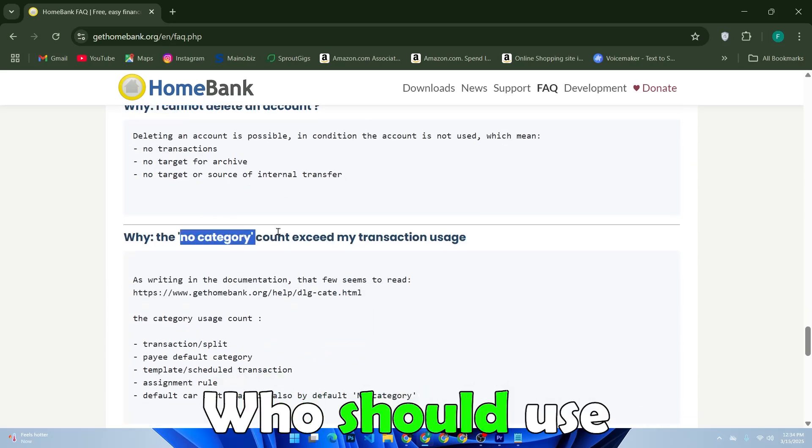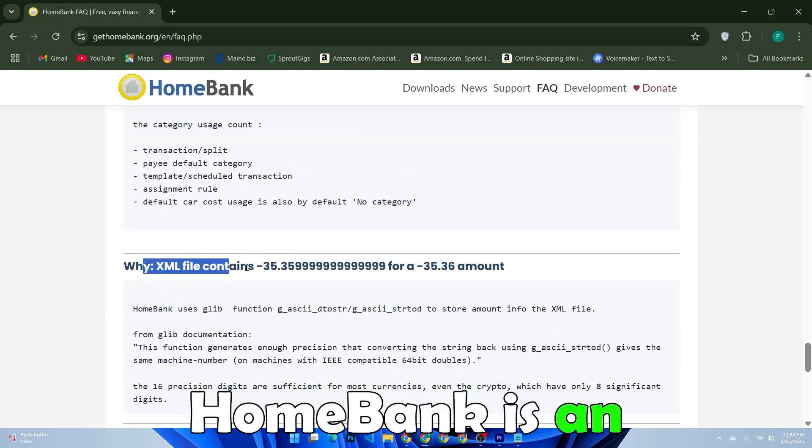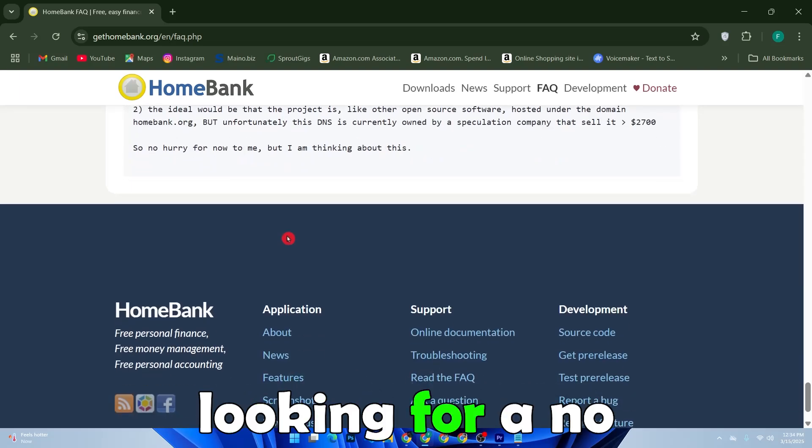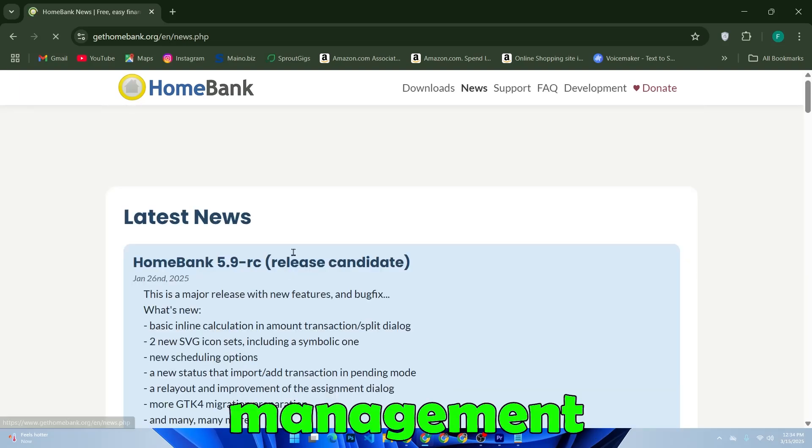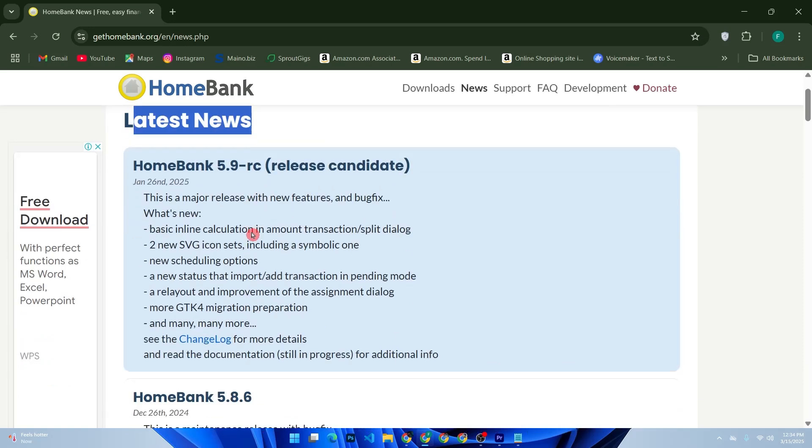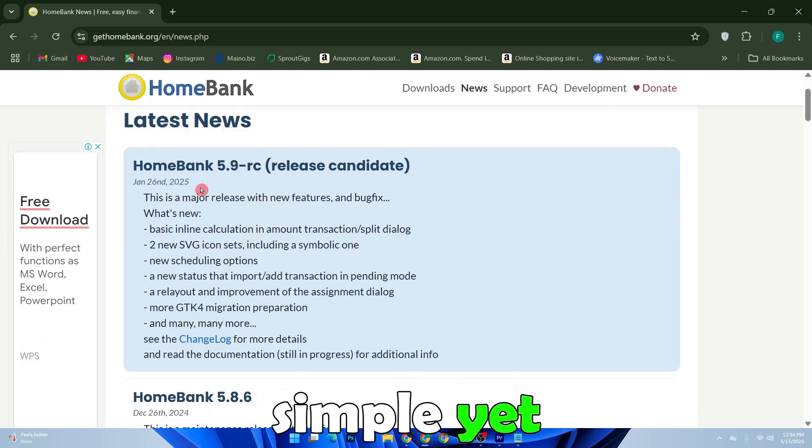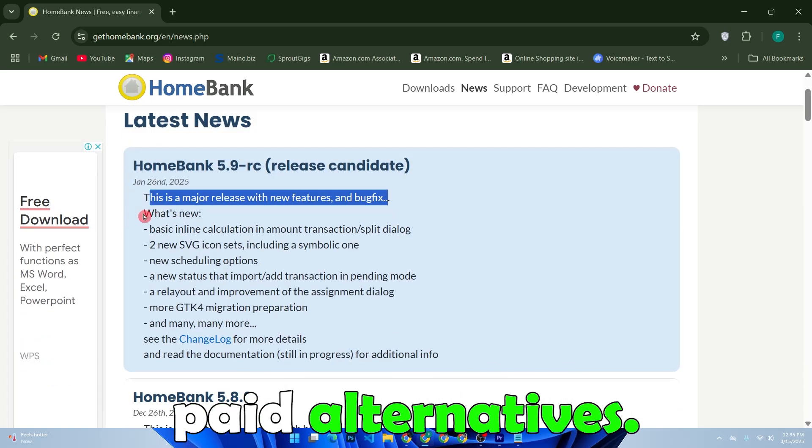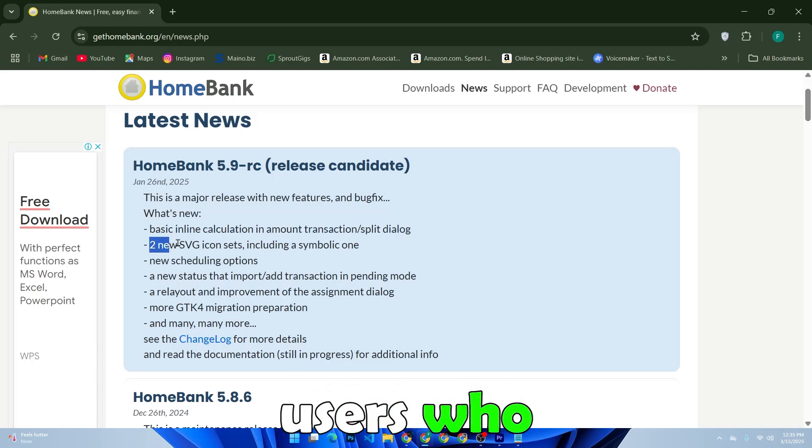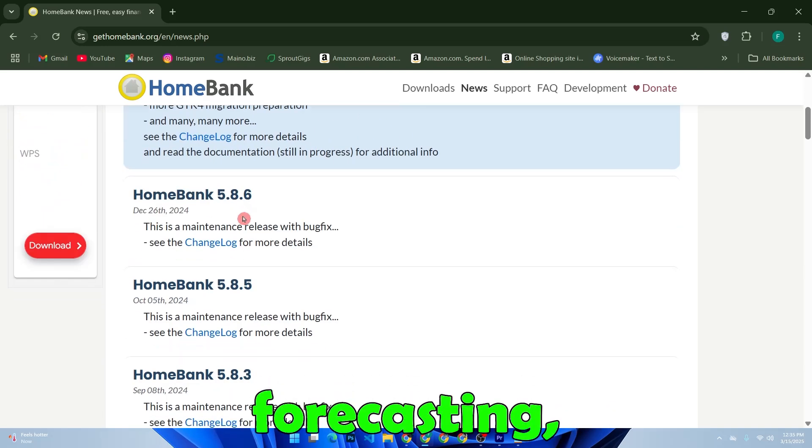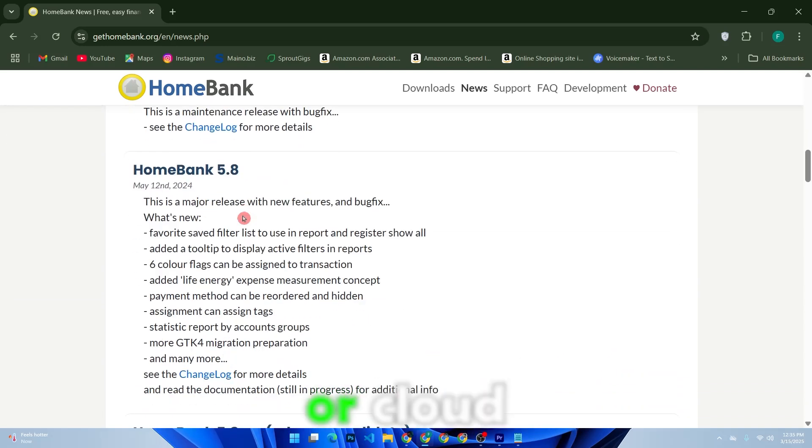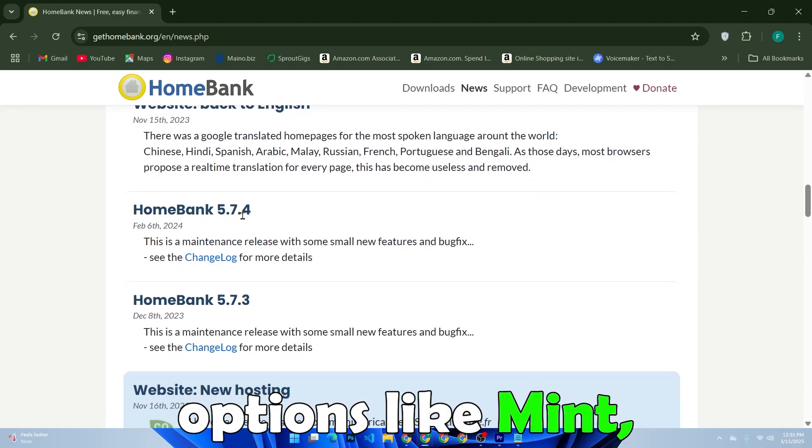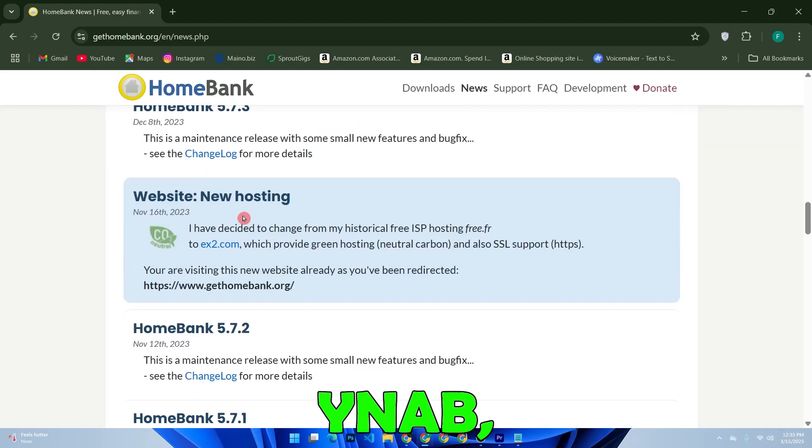Who should use HomeBank? HomeBank is an excellent choice for individuals, freelancers, and small businesses looking for a no-cost financial management solution. It's particularly useful for those who prefer a simple yet functional tool without the complexity of paid alternatives. However, users who require advanced financial forecasting, investment tracking, or cloud integration may find other options like Mint, You Need a Budget (YNAB), or MoneyDance more suitable.